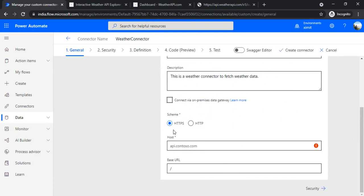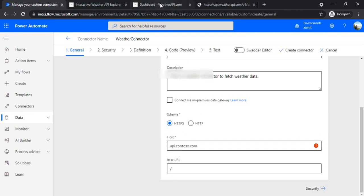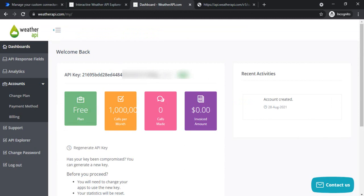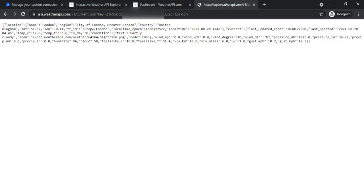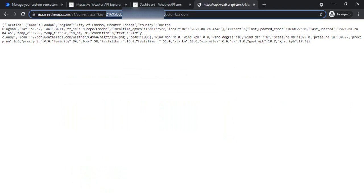I'll be using the HTTPS schema. If your on-premise API is working on HTTP rather than HTTPS, you can select HTTP. I'm selecting HTTPS for us. Now I have to provide the host name. The URL is constructed like: api.weatherapi.com/current.json — with the key as the authentication parameter, and 'q' as the query parameter for the city. I'm copying the host name and entering it here.